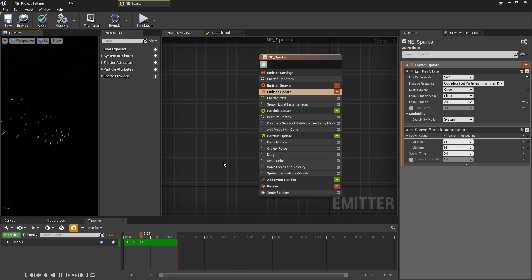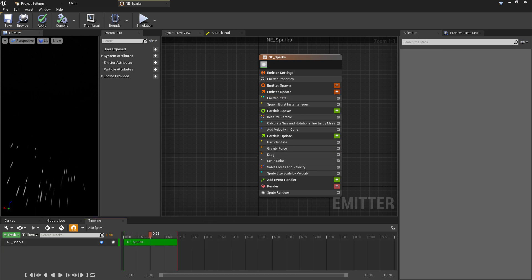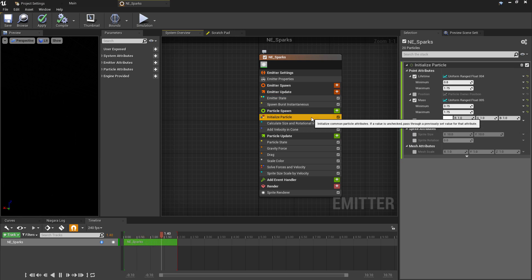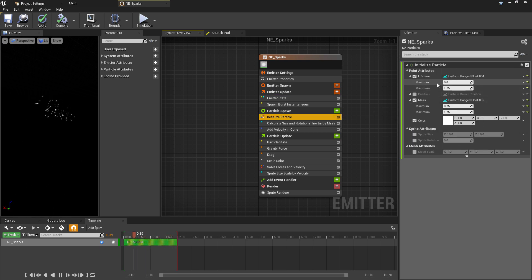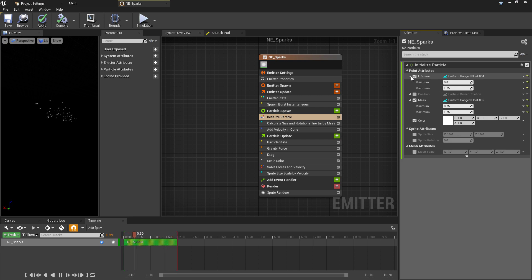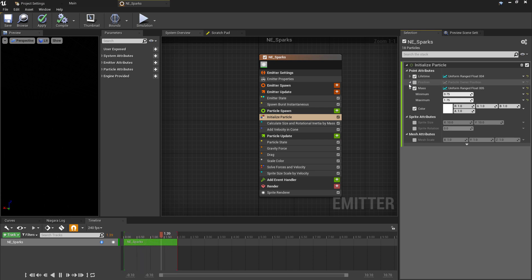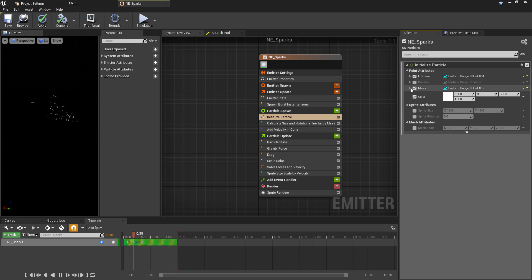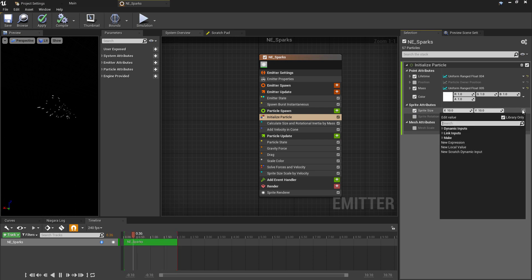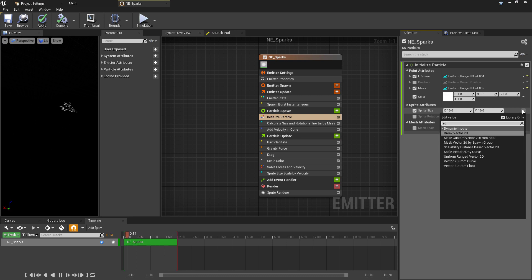Next, under the Particle Spawn section, we'll check the Initialize Properties. The lifetime and mass are already set to a random floating range as well, which is really cool here as that will probably look better than having the same lifetime and mass. For both of these, we will be returning to the color a little bit later, so the only other thing that we want to change here is the sprite size.